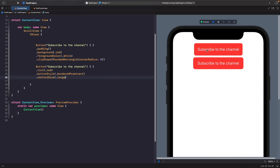It's not the exact same, but what we get is the system's version of a large button, so we don't need to define the padding. Just by looking and comparing the two, we've already used fewer modifiers and achieved a similar effect. You may notice the corner radius is not exactly the same, but we can control the corner radius as well.